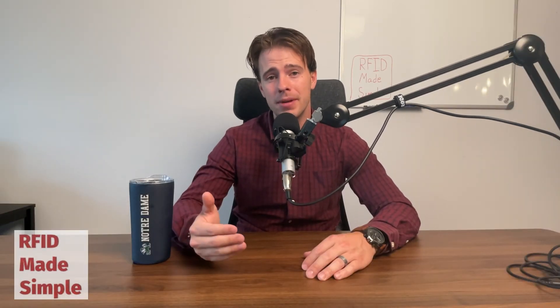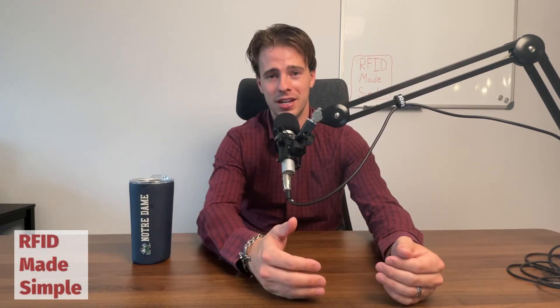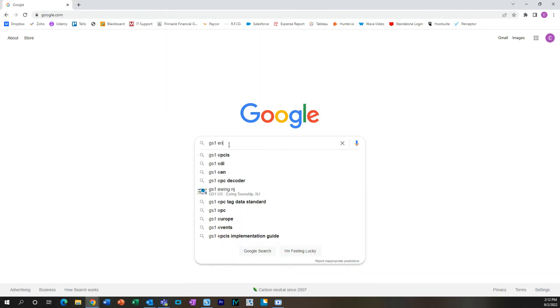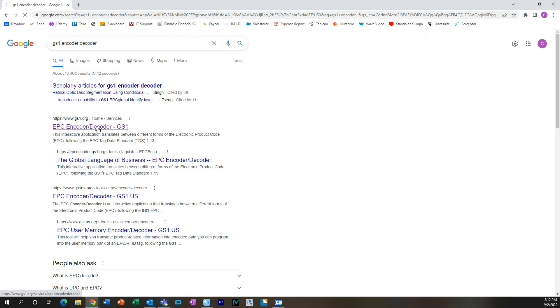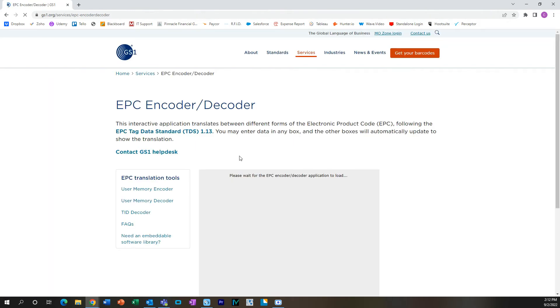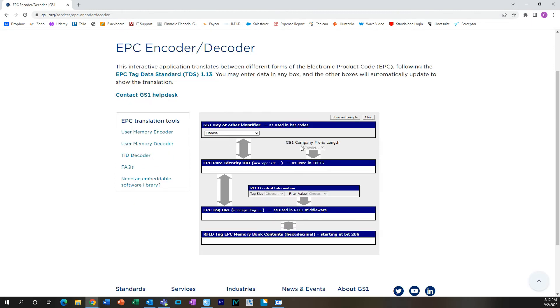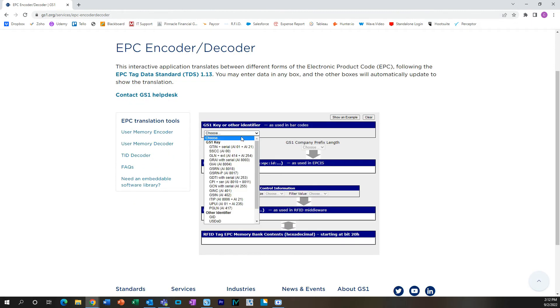So if a perishable item is encoded with a random encoding scheme, that good is not going to be identifiable throughout the world quickly enough for that product to get where it needs to go. I'm going to give you an extremely useful tool that I used all the time when setting up encoding jobs during my time as an RFID engineer. GS1 has an encoder-decoder tool that allows you to understand what the RFID encoding value is going to be based on your specific company prefix and the item you're looking to tag.